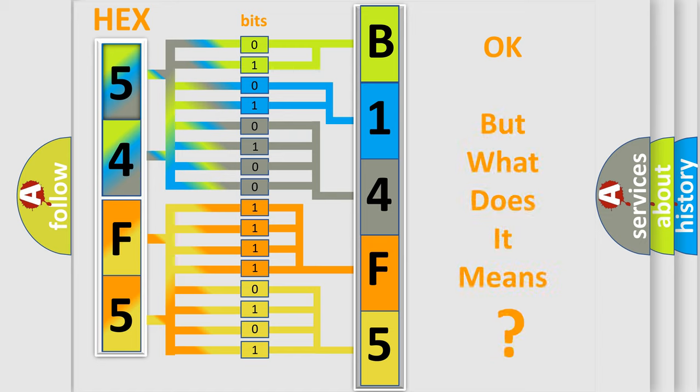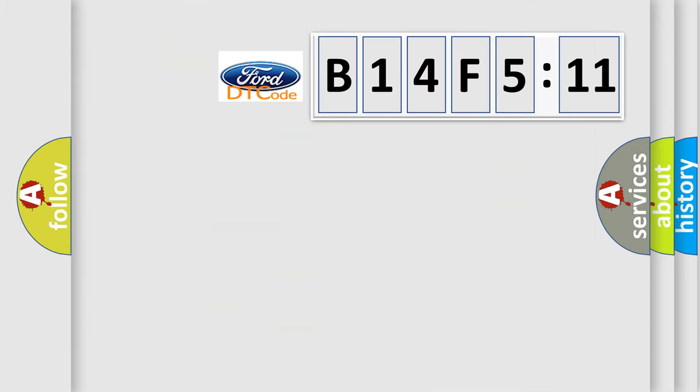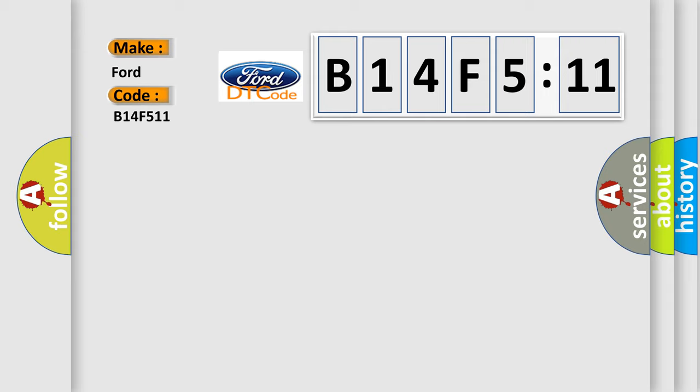The number itself does not make sense to us if we cannot assign information about what it actually expresses. So, what does the diagnostic trouble code B14F5:11 interpret specifically in Infiniti car manufacturers?